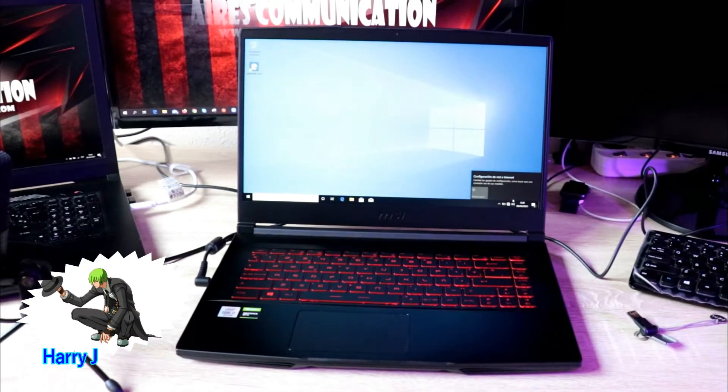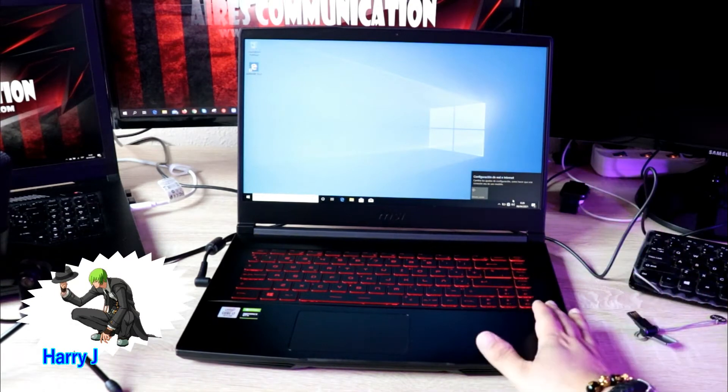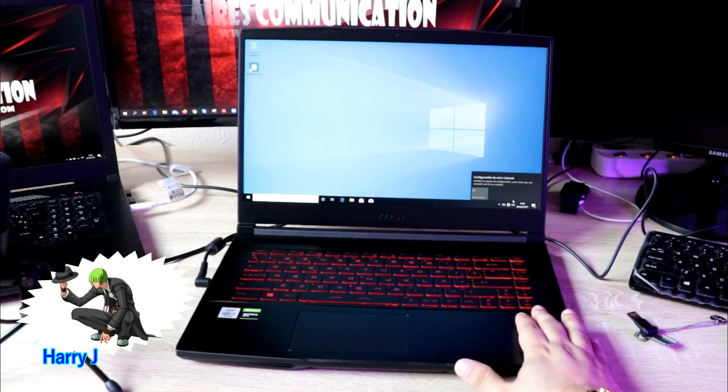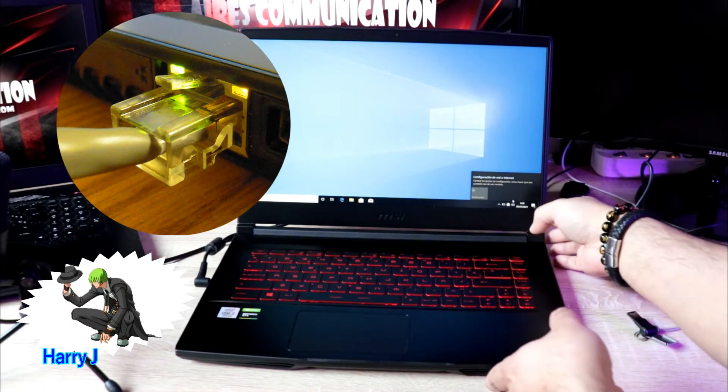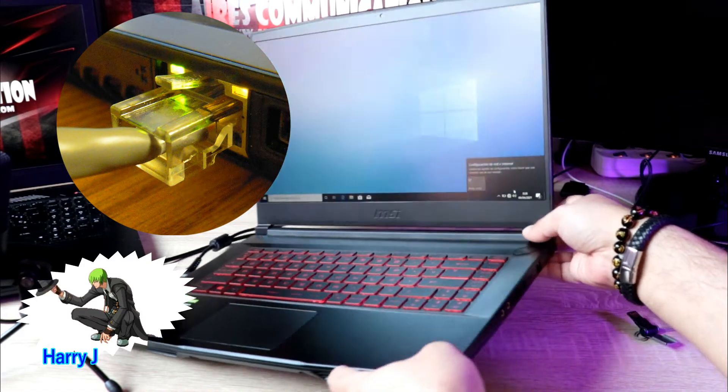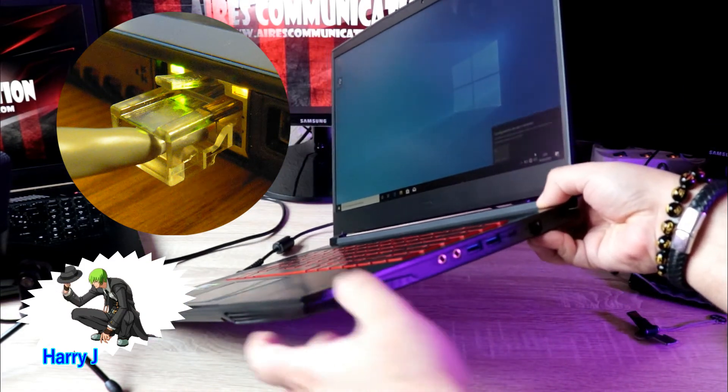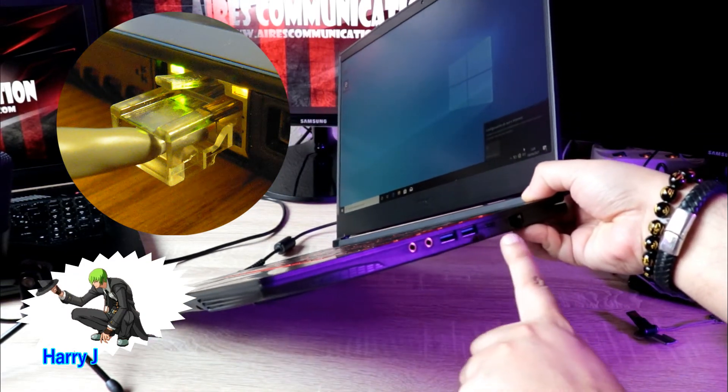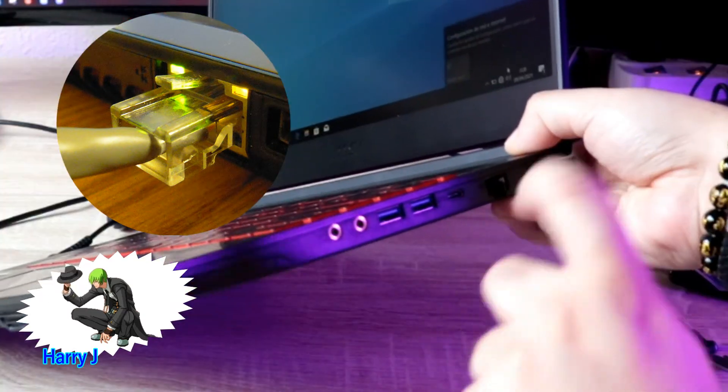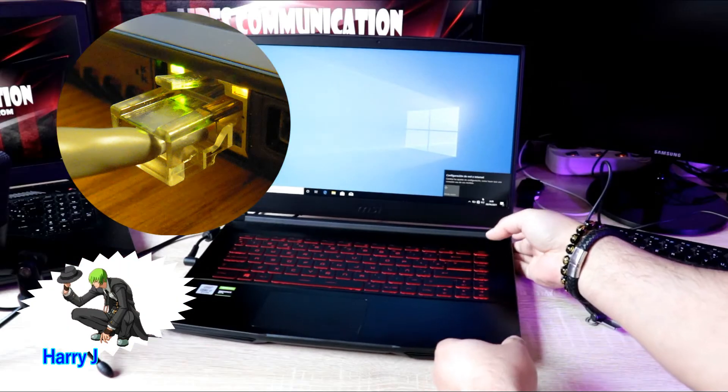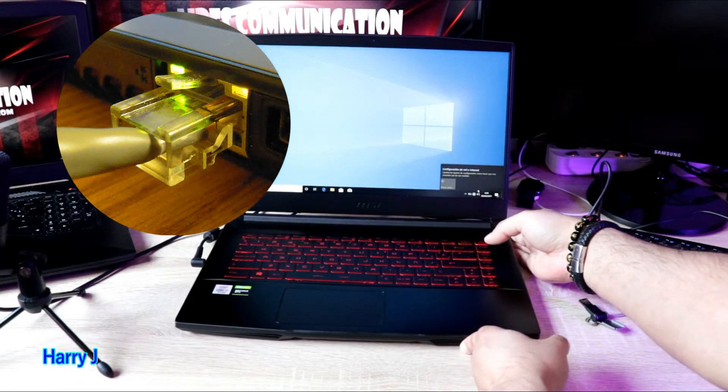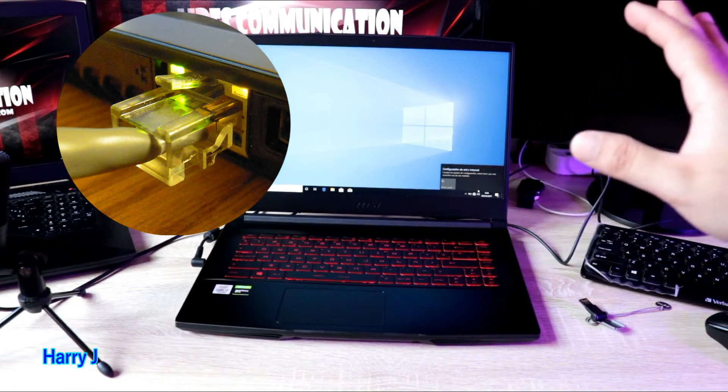You connect your computer with your LAN port. In this machine you can see we have a LAN port option. Connect with the LAN port and you have to install all the missing drivers because your Wi-Fi driver is not installed in this case.